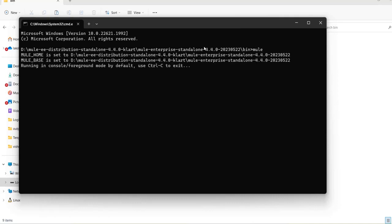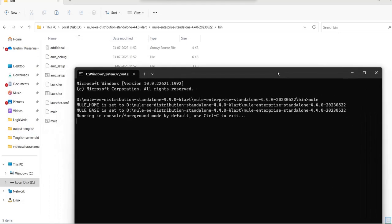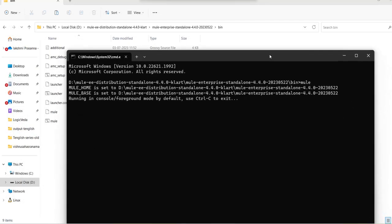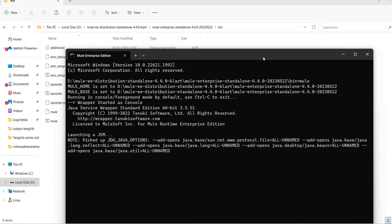My on-premise server is getting started now. To start this, you need to go to the bin folder of the MuleSoft standalone server where you have extracted it, and then just type 'mule' and press Enter. I have explained this in detail in my previous video, so just watch that if you have any doubts about how to install and run the on-premise server.